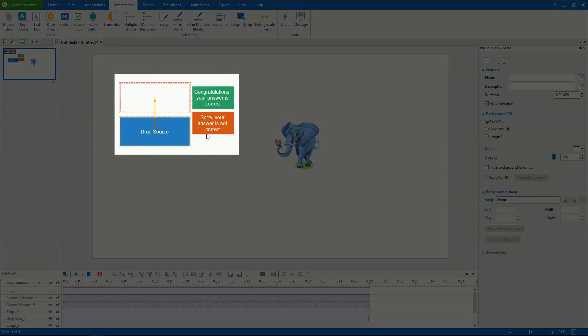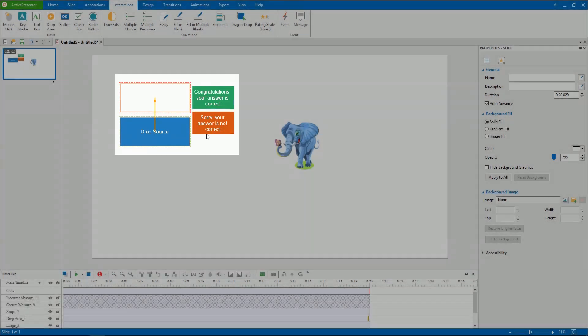It includes four default elements: a drop area, a drag source, a correct message, and an incorrect message.